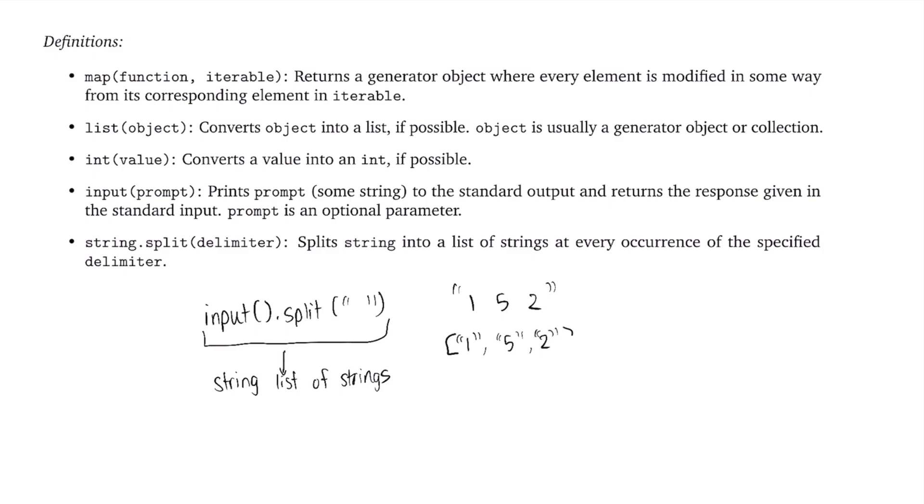Now we're not done with this yet. So the issue with this is that even though we have a list of items, these items aren't actually integers. They're still strings. So we want to be able to convert these items themselves into integers. So the way we're going to do that is through the map function.